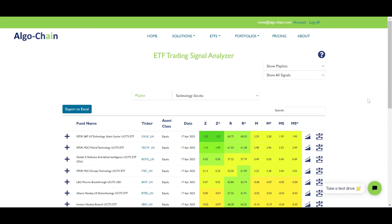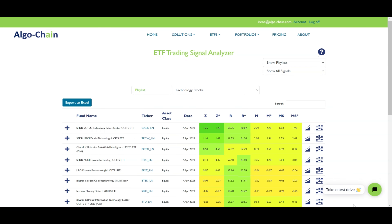The ETF Signals page lets you monitor and select ETFs based on their technical signals. You have two different ways of how you can look at the ETFs. One is where you select Show Playlists. This shows you the signals for any ETFs in your playlist, which is very useful when you have a list of ETFs that you would like to monitor on a daily basis.